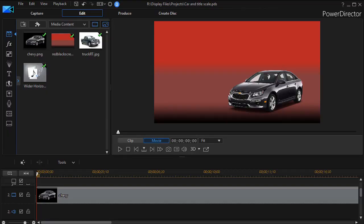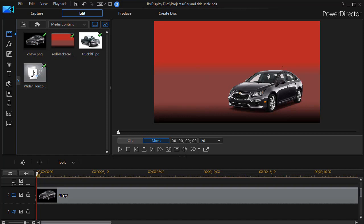In this tutorial in CyberLink PowerDirector we'd like to show you how to use scale keyframing to explode images and text on your screen. This will add a lot of energy. So what we'd like to do is play this short clip and then we'll show you how to make it even more dramatic by using scale keyframing.